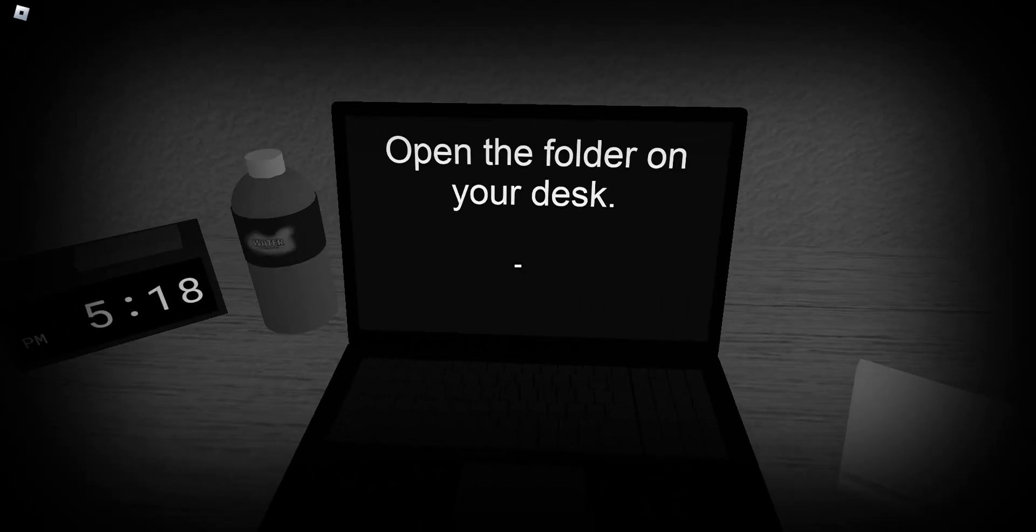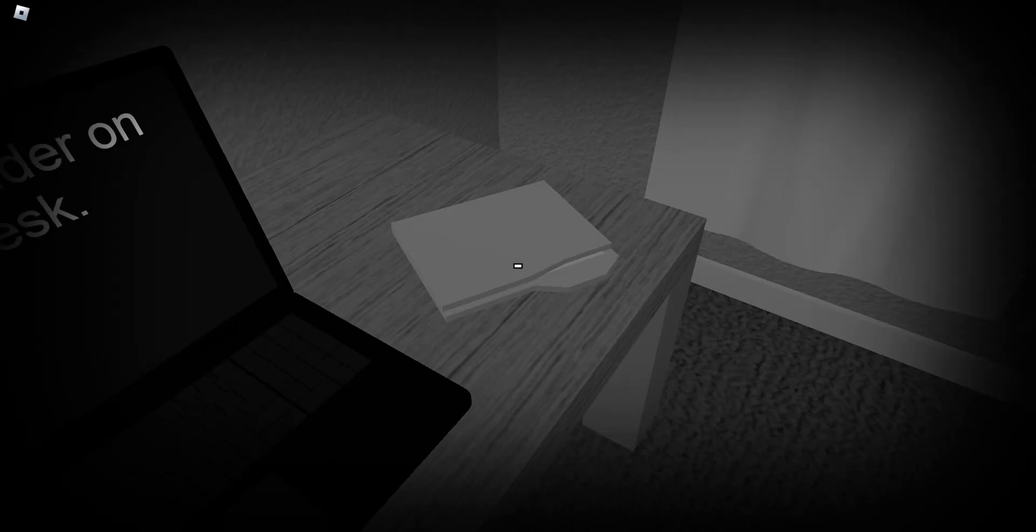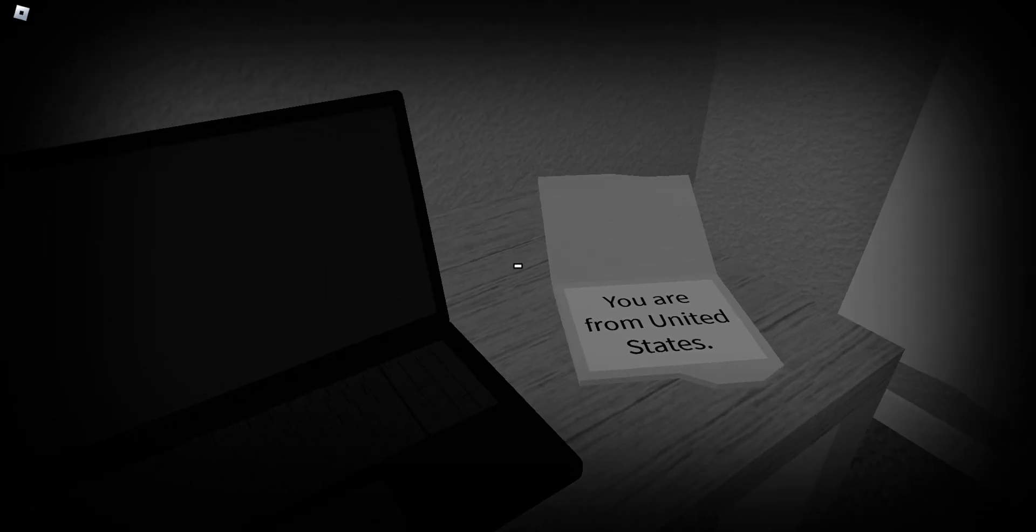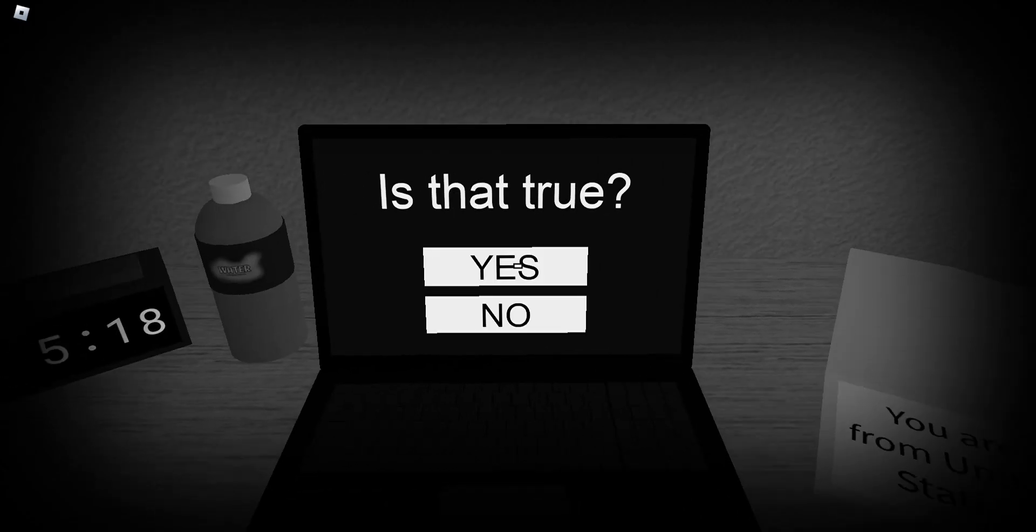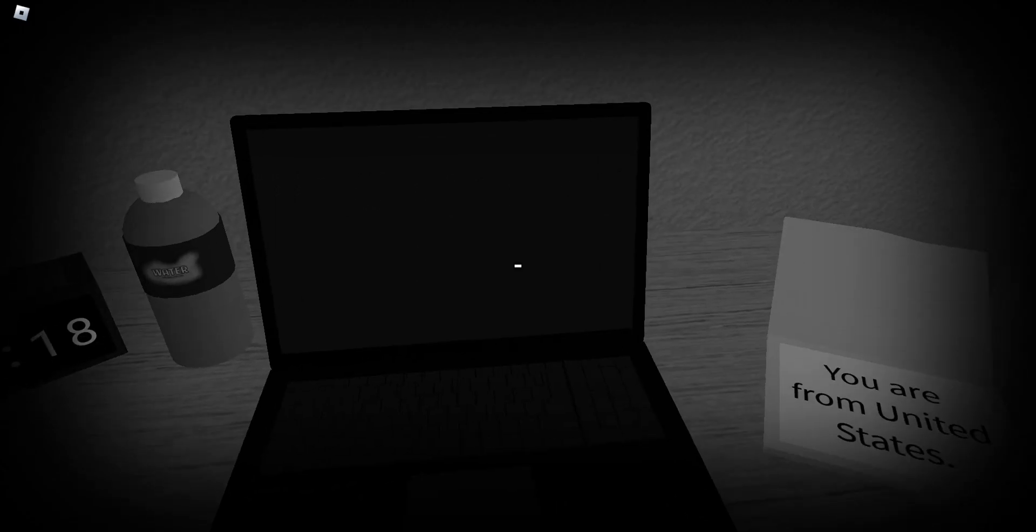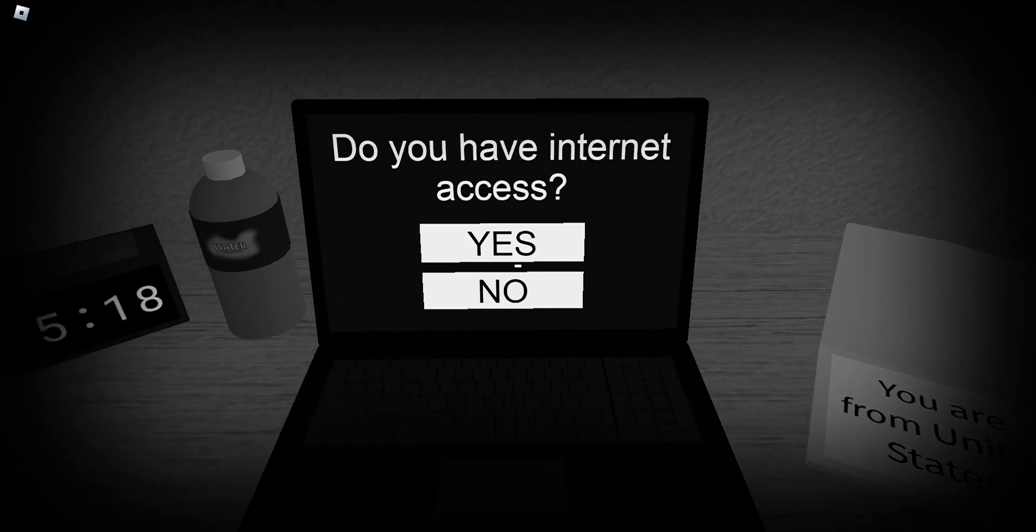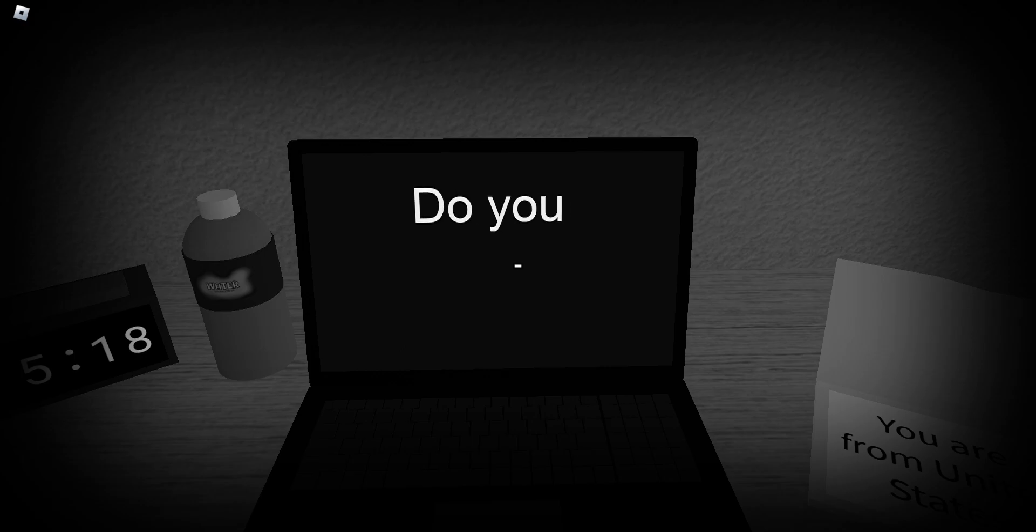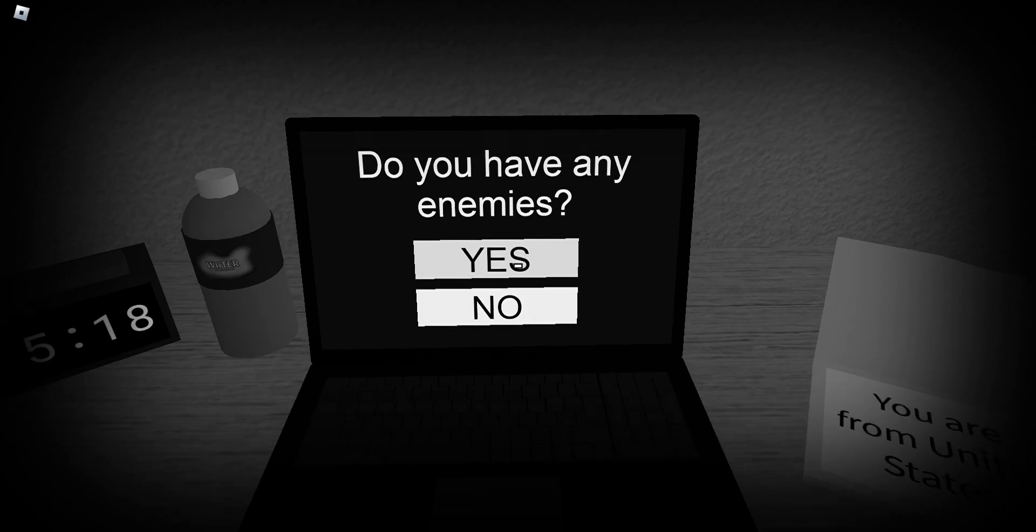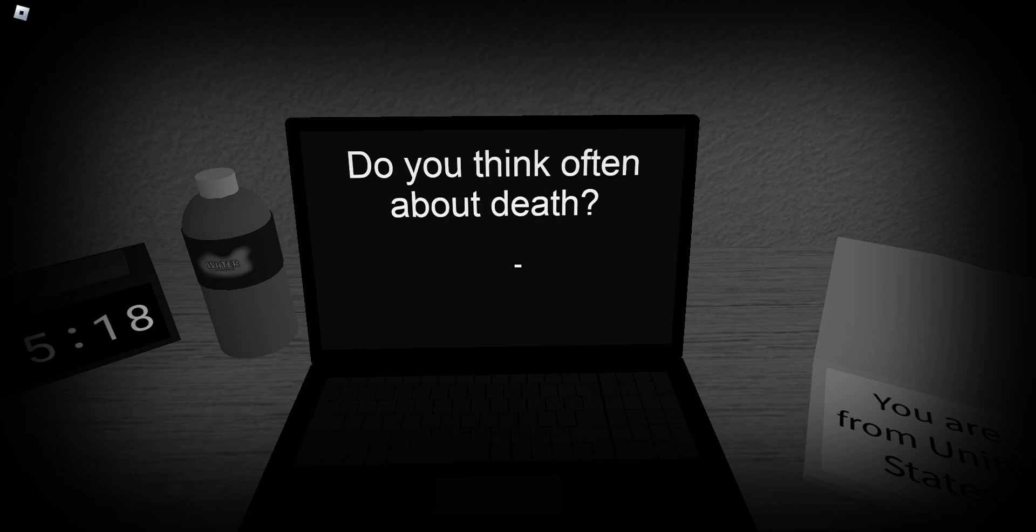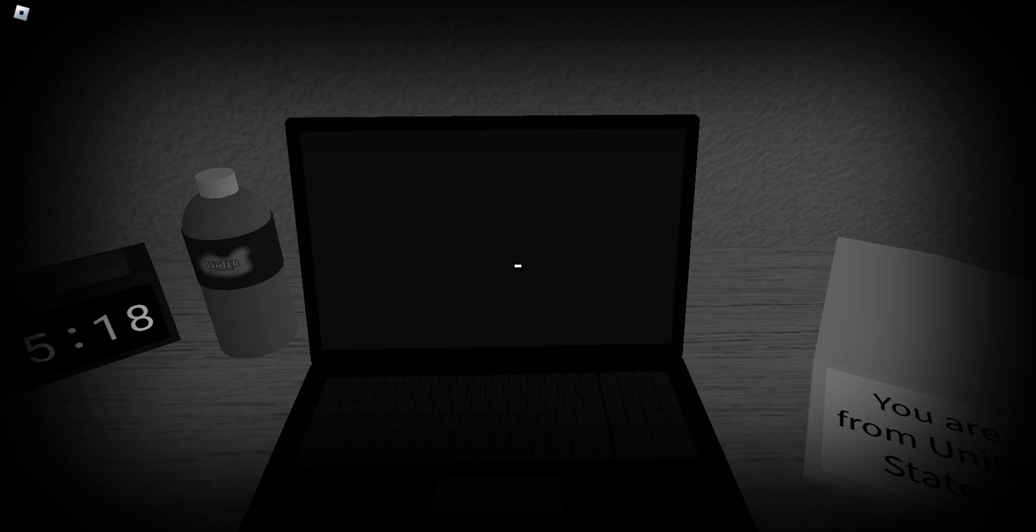Open the folder on your desk. You are from the United States. Is that true? Yes. Do you have internet access? Yeah. Do you have any enemies? Yes. Do you think often about death? Yeah.